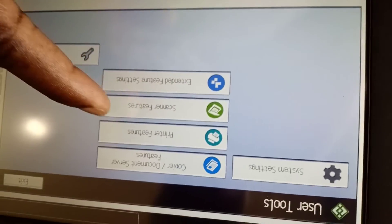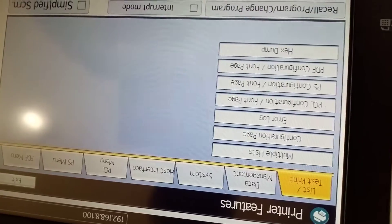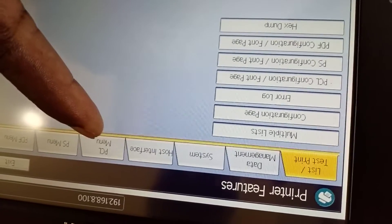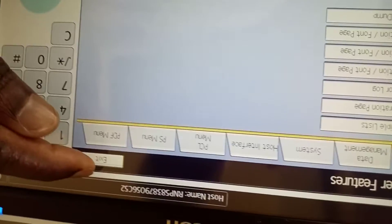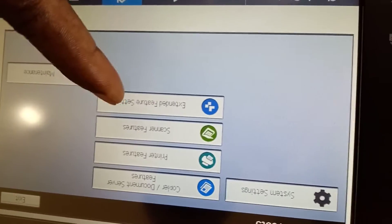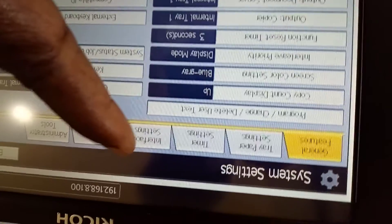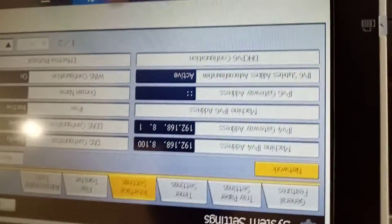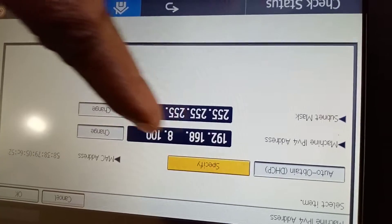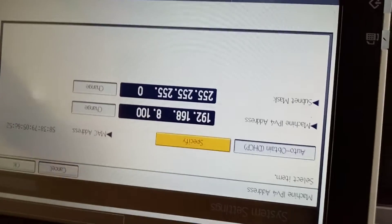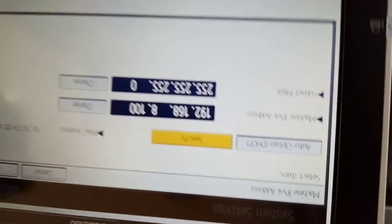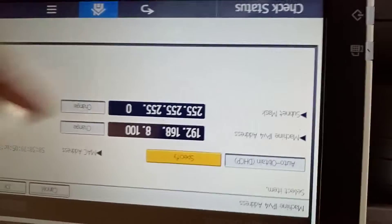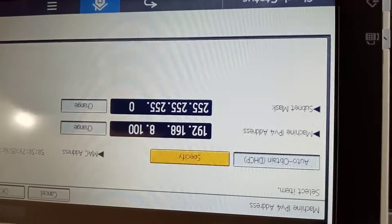Then Printer Features — but I went somewhere wrong, so say Exit. When you exit, go to System Settings, then Interface Settings. Here you can change the IP address — the one you want to give to the machine based on the modem or router you're using.